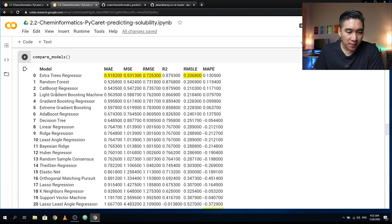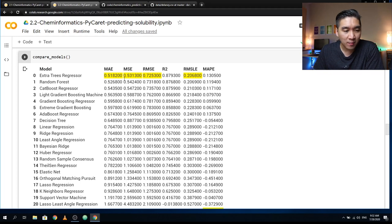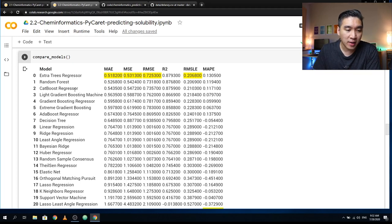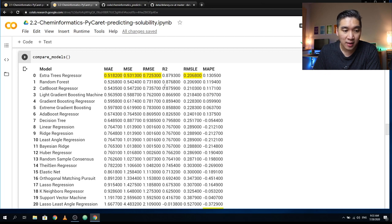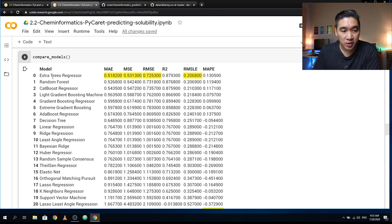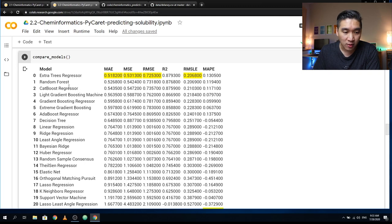Coming in second place is Random Forest. As noted in a prior podcast, I mentioned that Random Forest was one of my favorite learning algorithms. Actually, without using PyCaret, I wouldn't have known that Extra Trees Regression would perform better than Random Forest. This gives us a fresh perspective in trying out new algorithms.